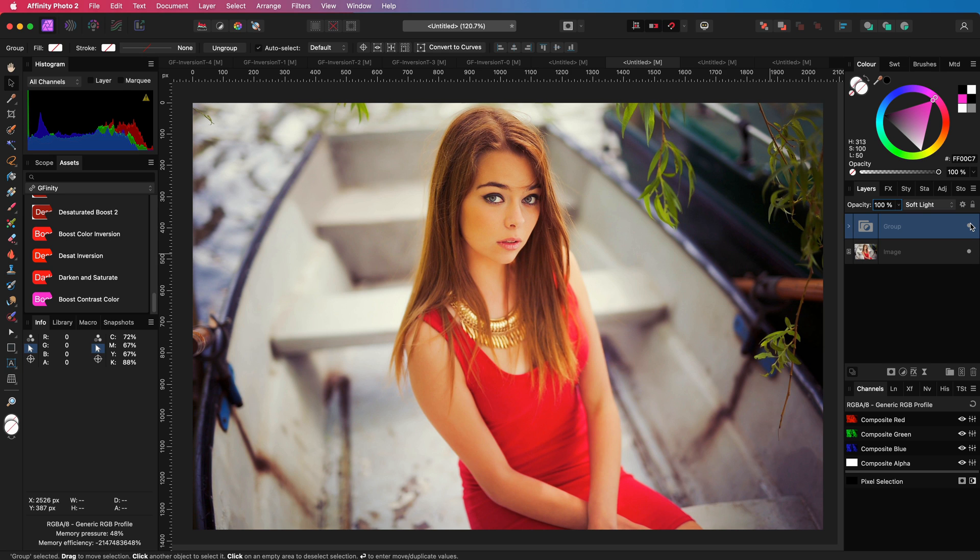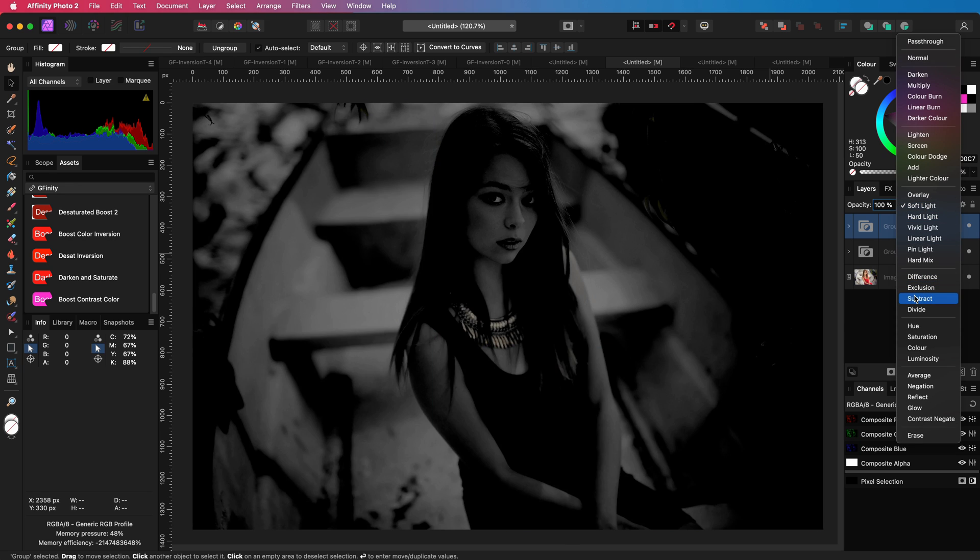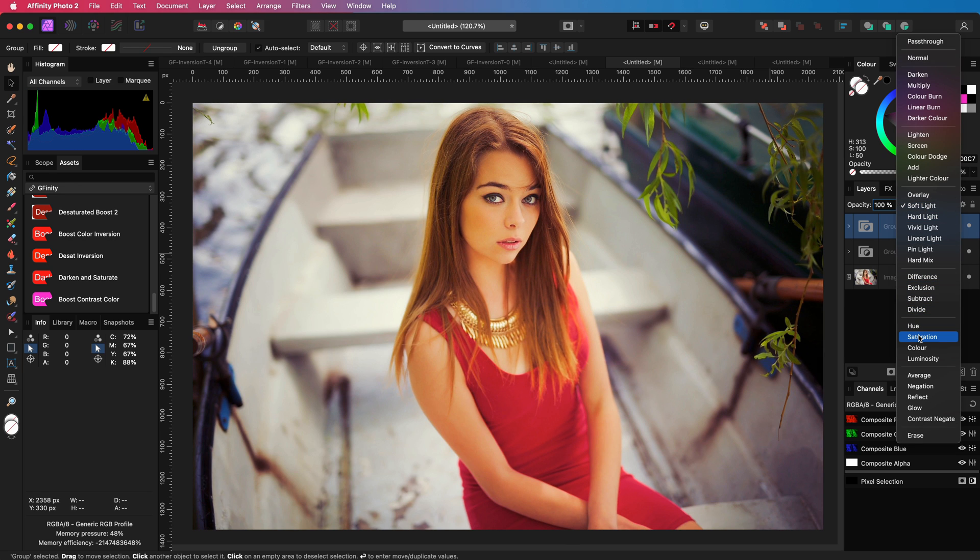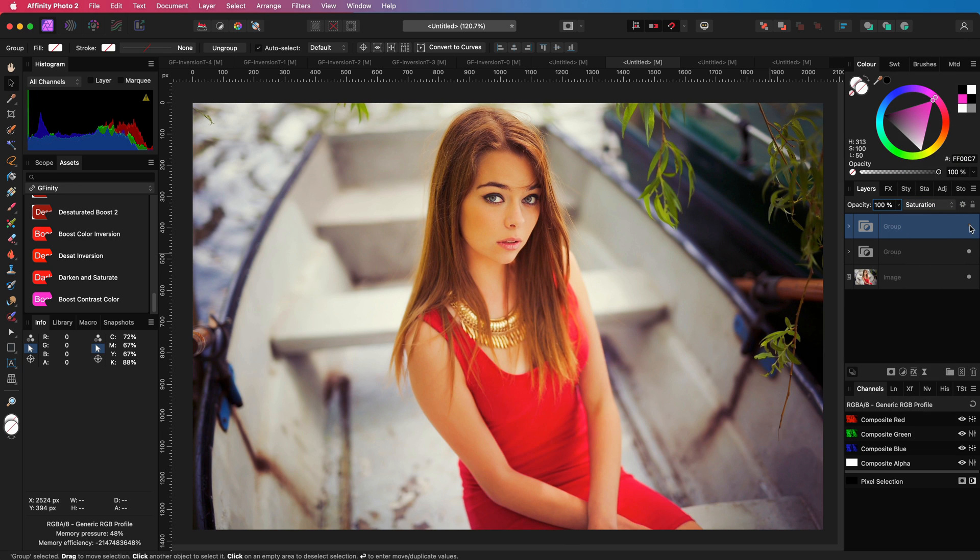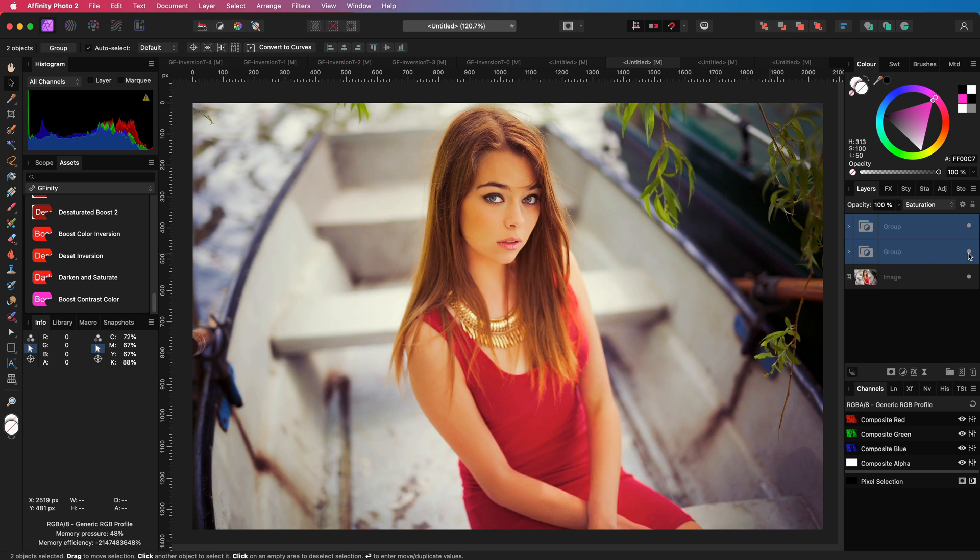We still have the oversaturation on the dress, but we know how to fix that. I'll duplicate the group and change the blend mode of the group to saturation. There you go. That fixed the oversaturated red dress in the image. The before and the after. Not bad at all by using only one simple adjustment.